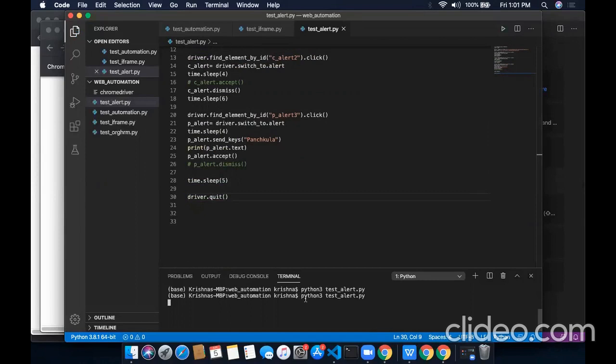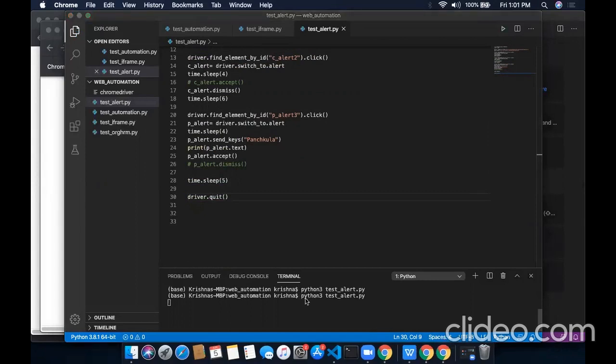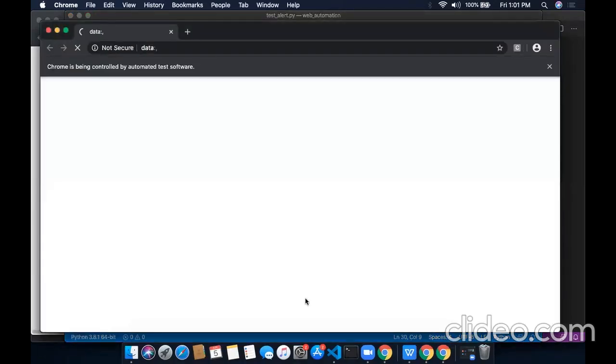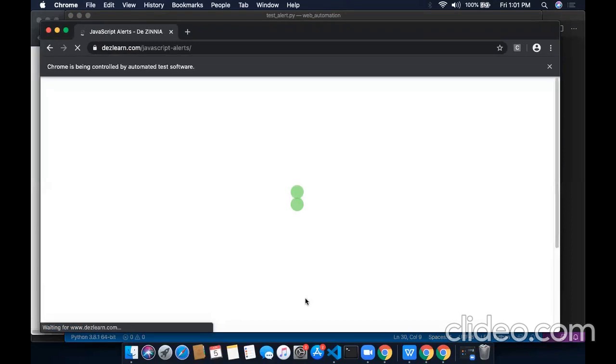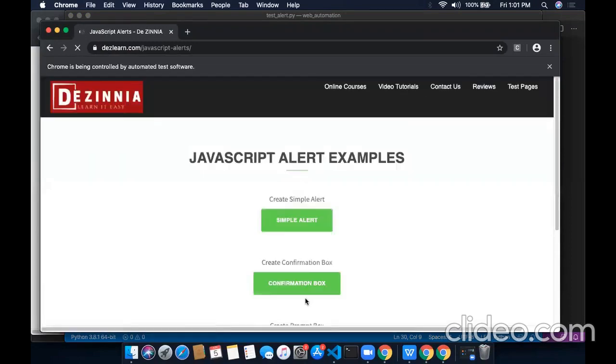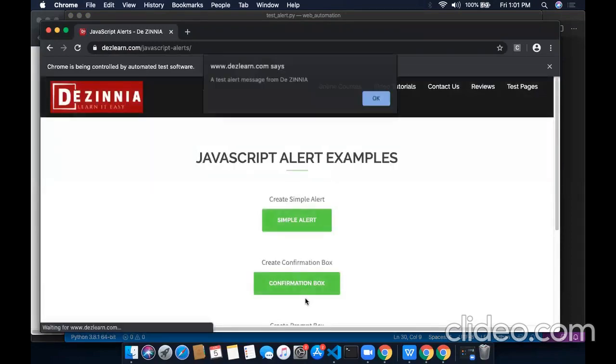Now I will run the program to see the final output. We will see the driver will switch to the different alert windows one by one and also perform operations over it.